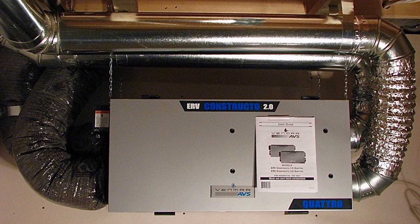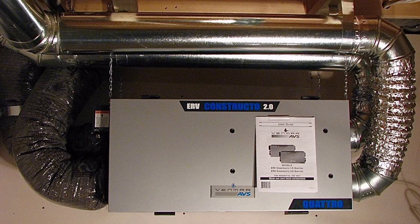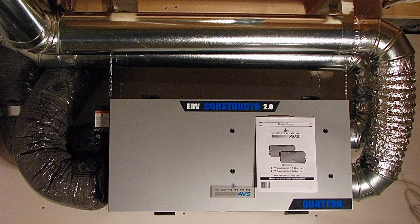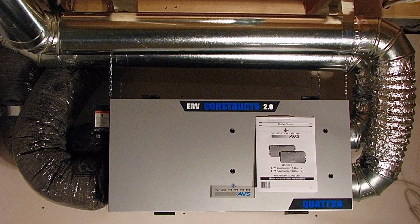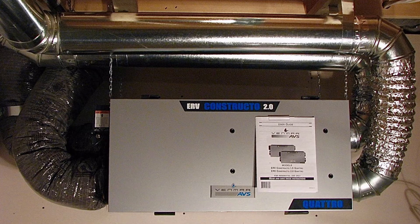If one HRV serves multiple dwelling units, one checklist will be required. If multiple HRVs serve multiple dwelling units, a ventilation checklist will be required for each one.